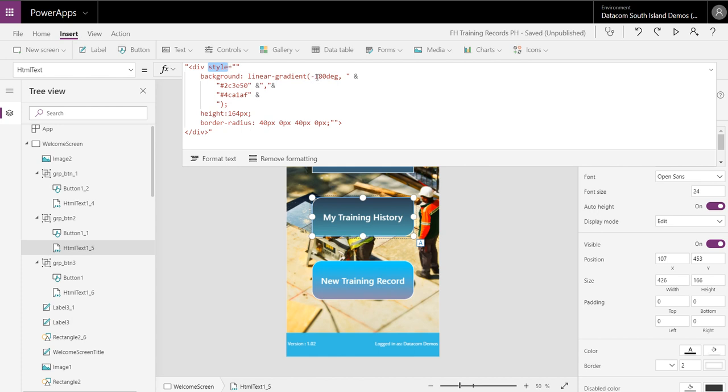If I change that to negative 90, you'll see the button changes. So it could be cool to do that. And then pick your hexadecimal colors.